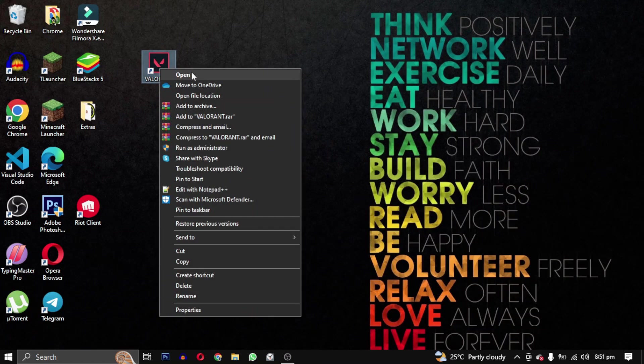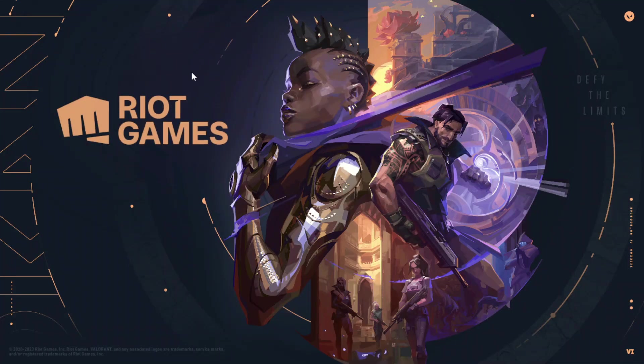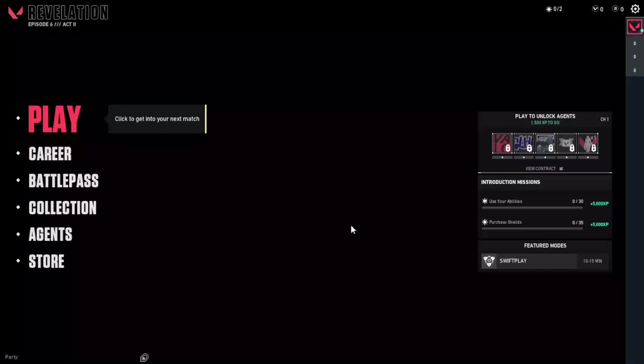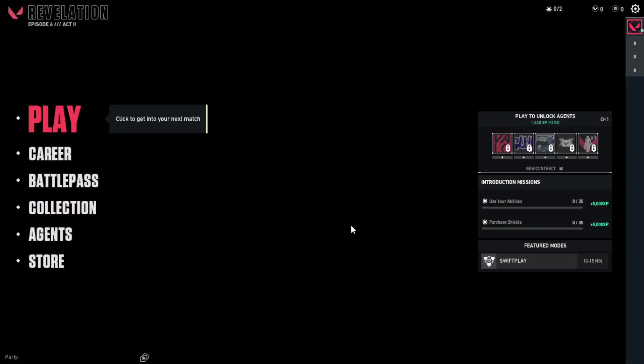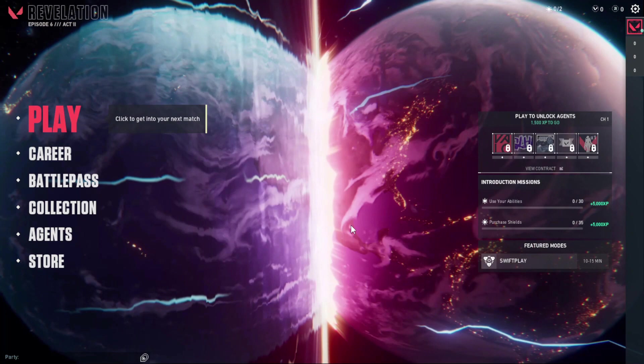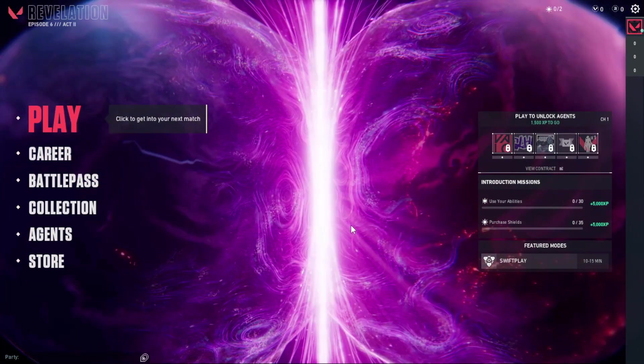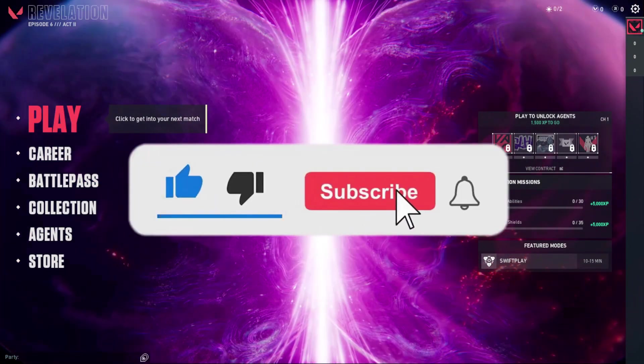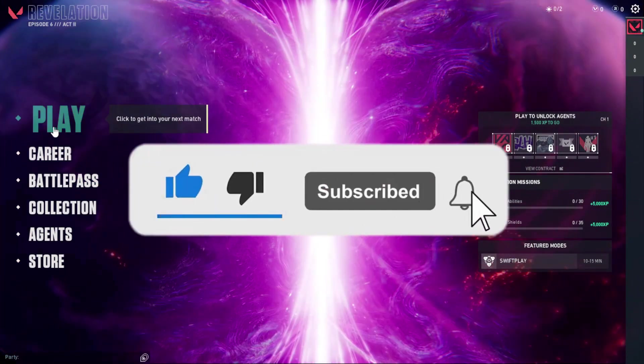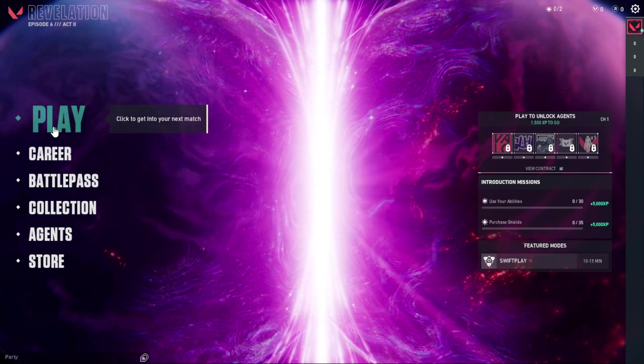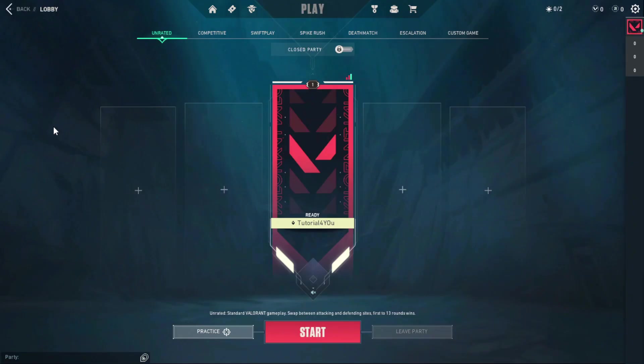Let us know in the comments section which error you faced and which method worked for you. If none of these methods work for you, please share the solution that helped you - it will be very helpful for other gamers who might be experiencing the same error. If this video was helpful to you in any way, please give this video a like and hit the subscribe button to support our channel. Thank you for watching and I will see you in the next video. Till then, take care and have a nice day.